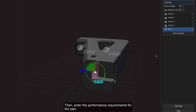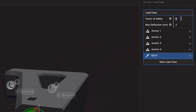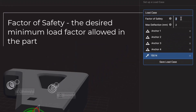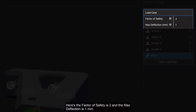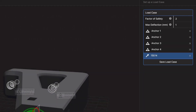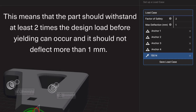Then enter the performance requirements for the part. The factor of safety is the desired minimum load factor allowed in the part, while the max deflection is the desired maximum displacement allowed for the part with the given load case. Here the factor of safety is 2 and the max deflection is 1 mm. This means that the part should withstand at least 2 times the design load before yielding can occur, and it should not deflect more than 1 mm under normal loading.